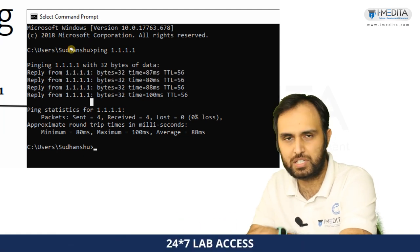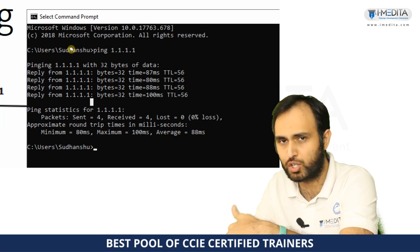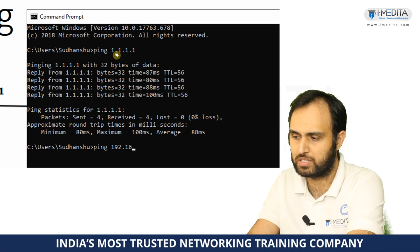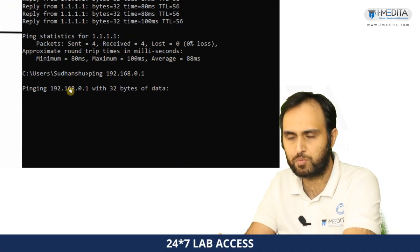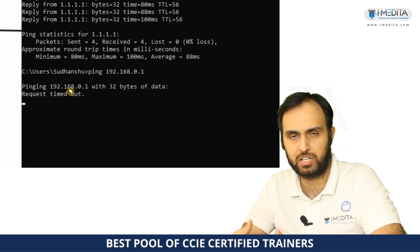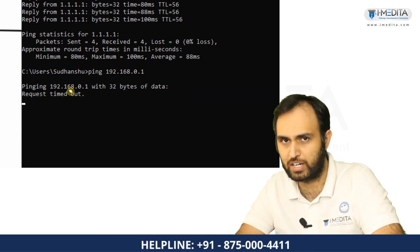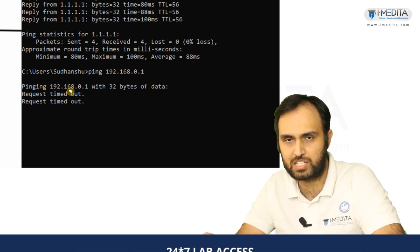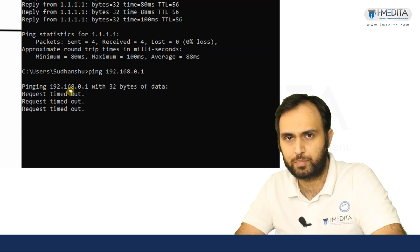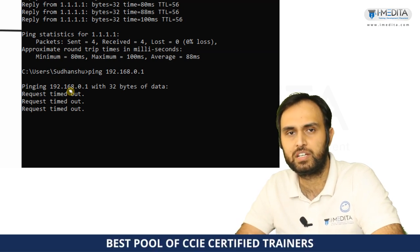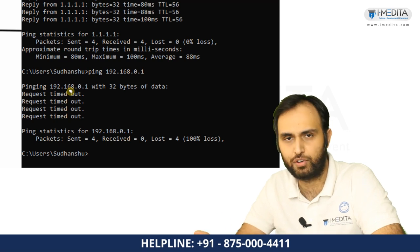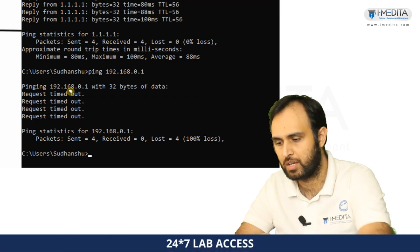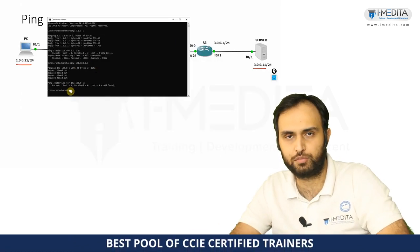Now suppose I try to ping something that doesn't exist in my network — let's say 192.168.0.1. It again generates an ICMP echo request with destination IP 192.168.0.1, but since the echo request is not reaching its destination, we get a request timeout. A request timeout means we did not get an ICMP echo reply for this particular ping request.